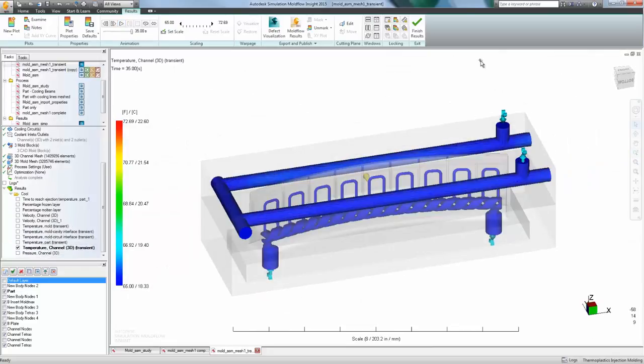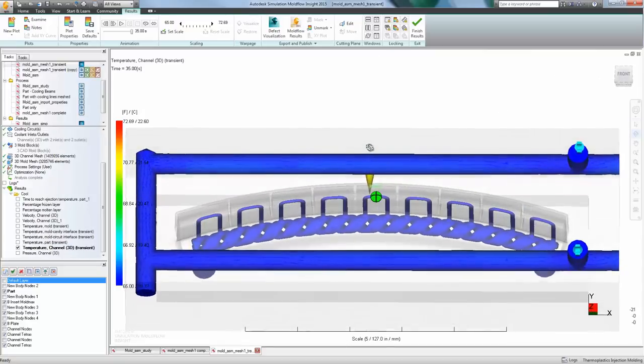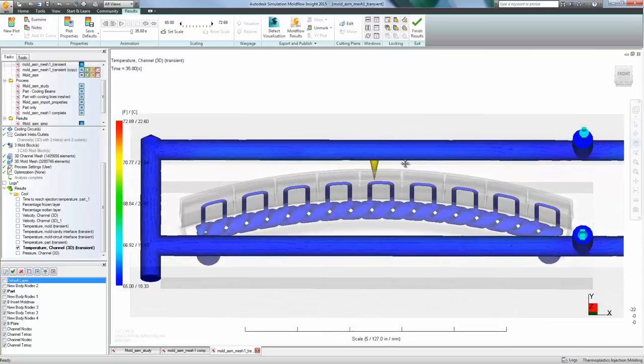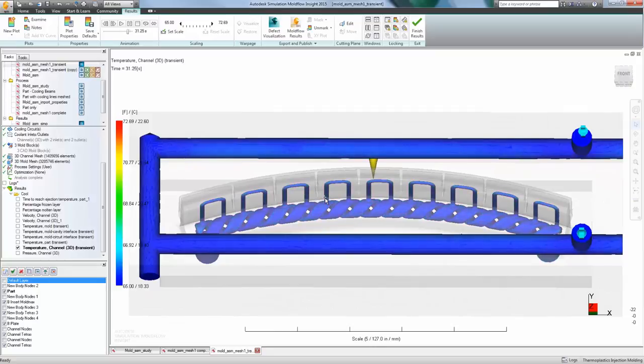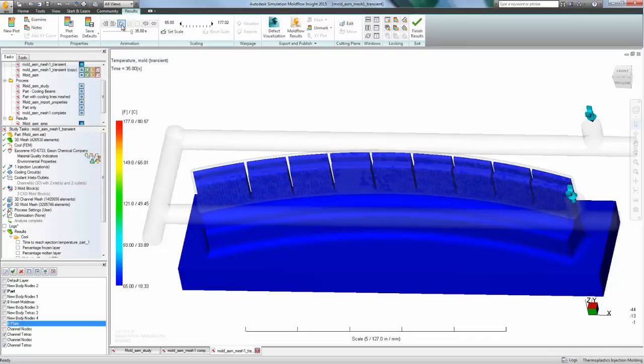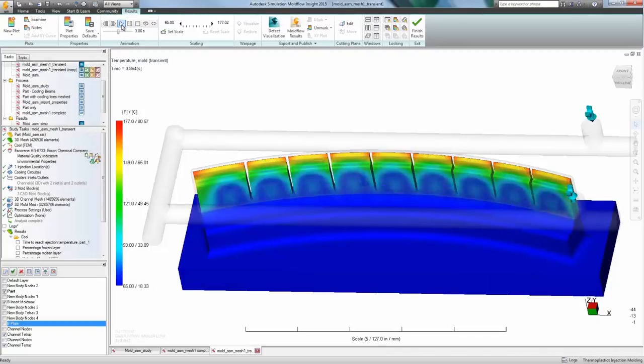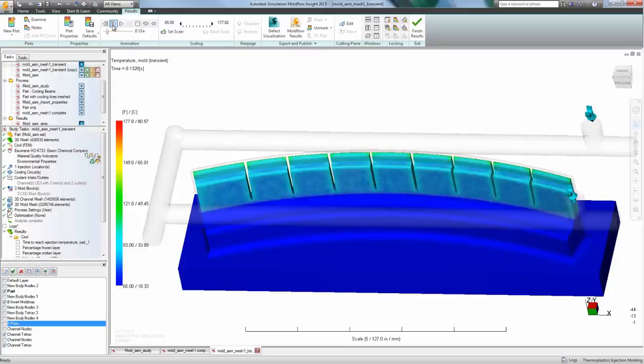Available results from a cooling analysis include part and mold temperature plots and animations, time to freeze estimates, and temperature, pressure, and velocity calculations through the cooling channels.